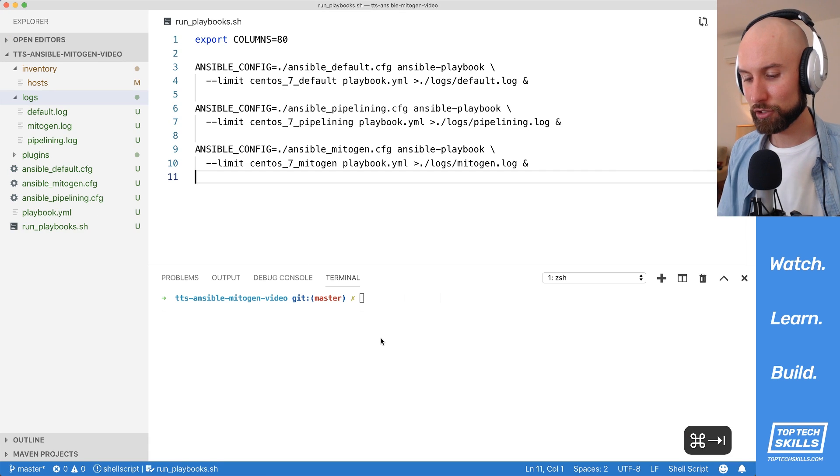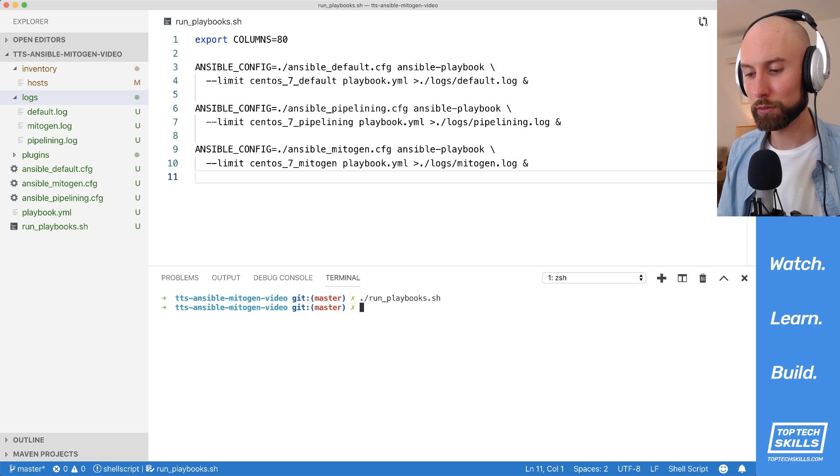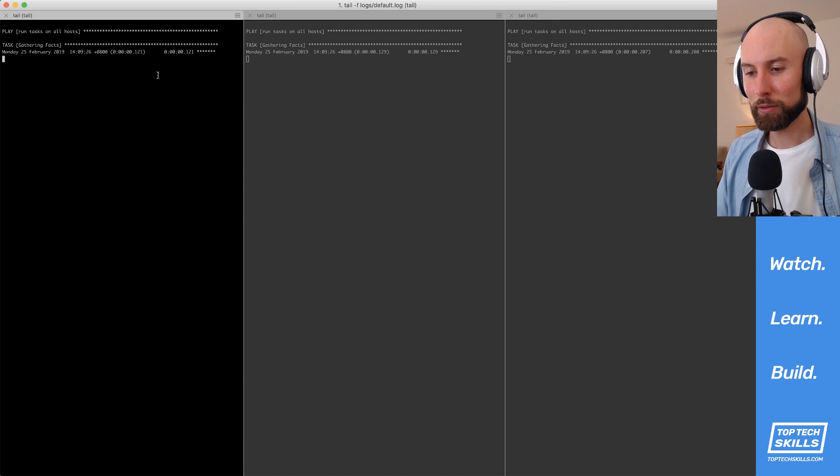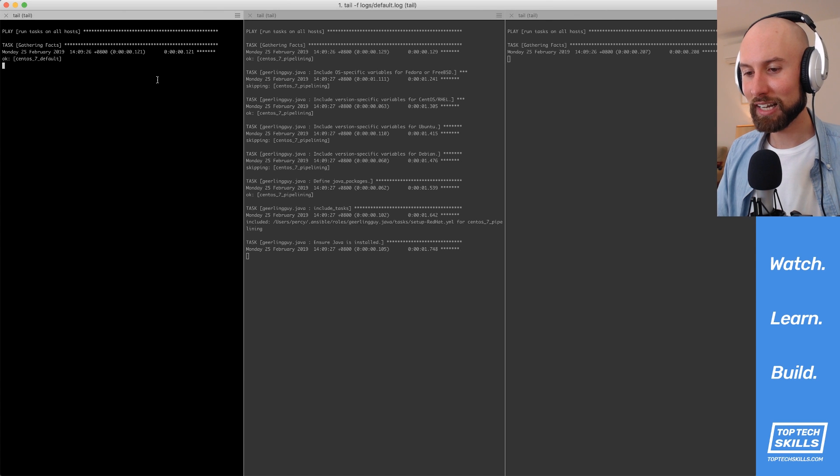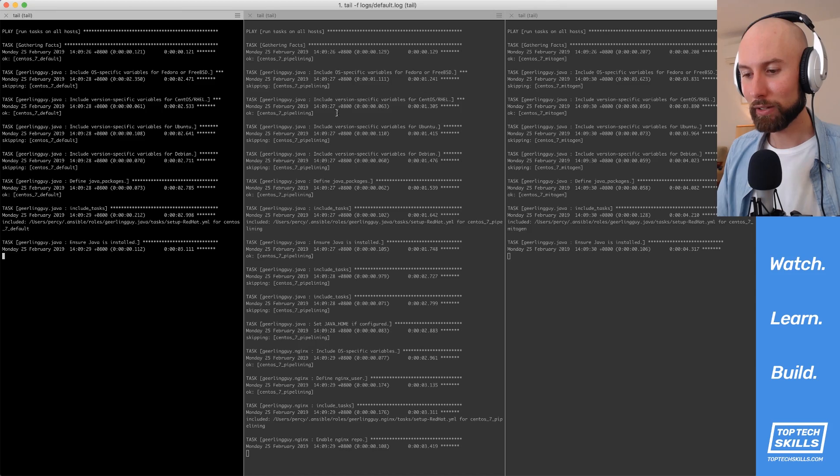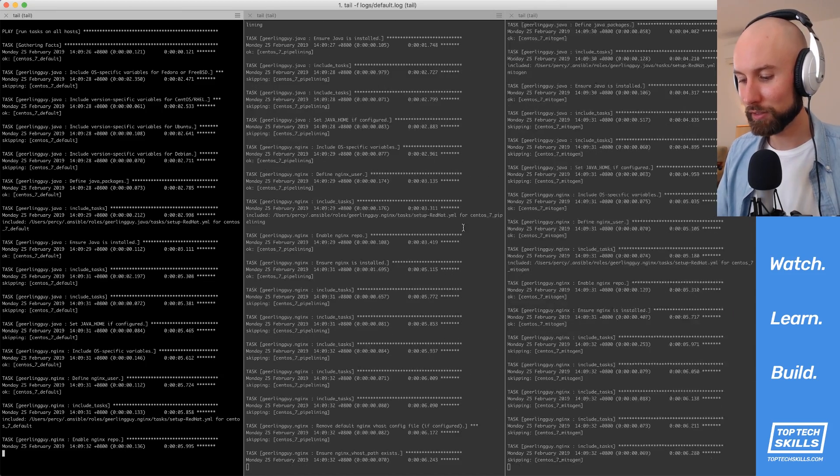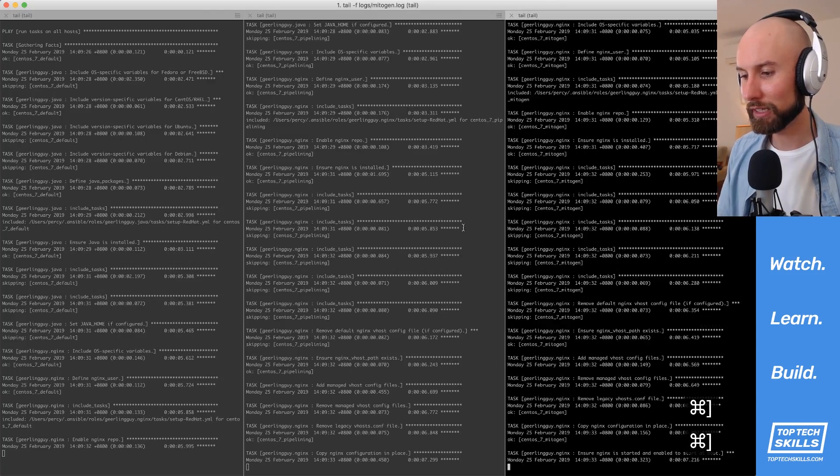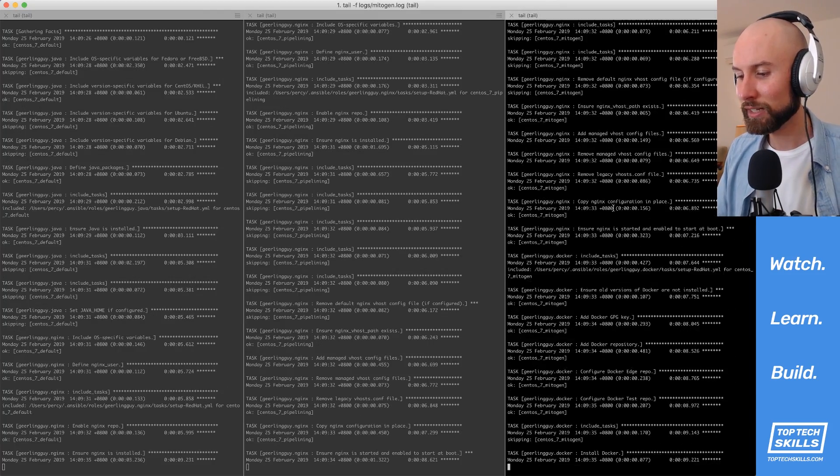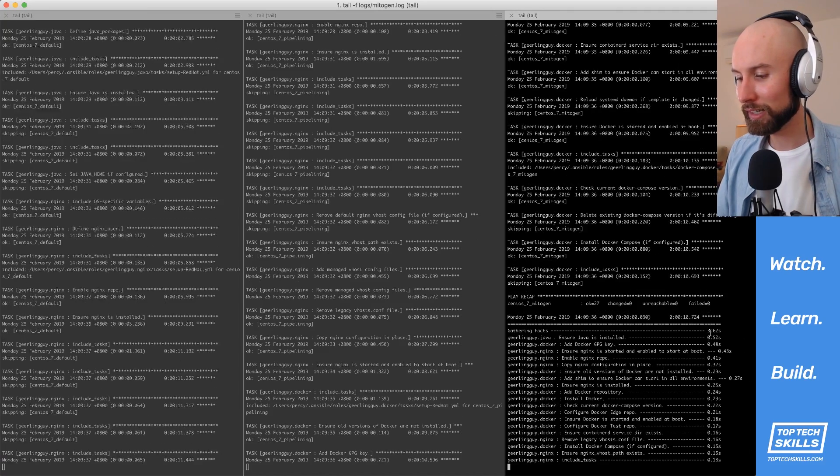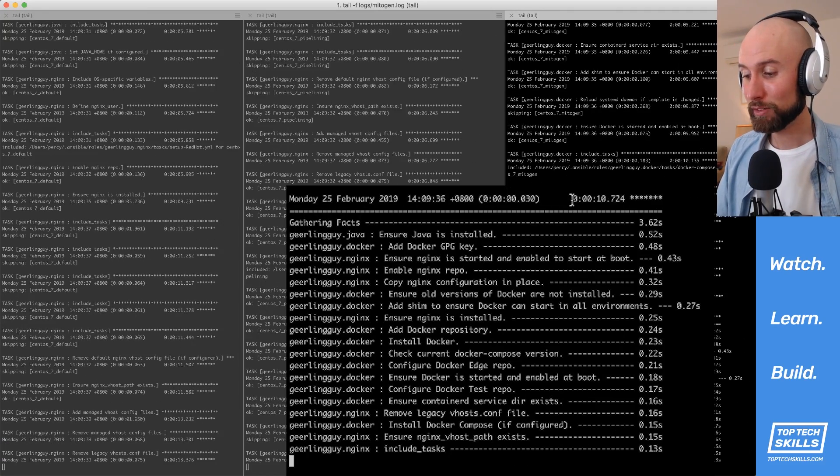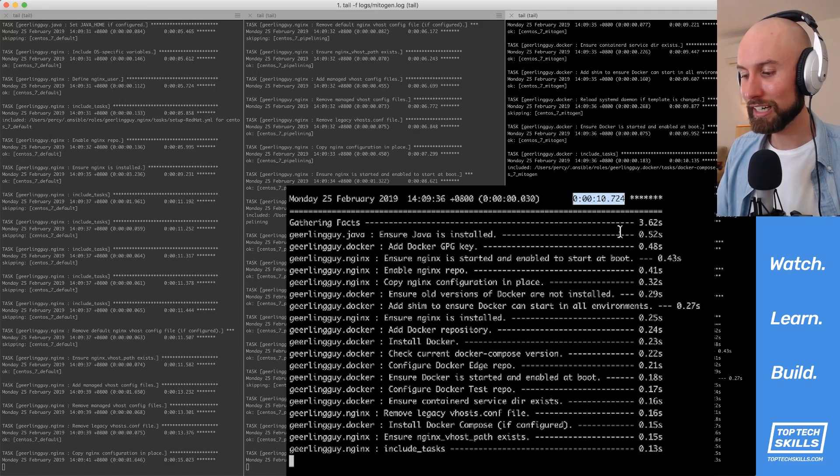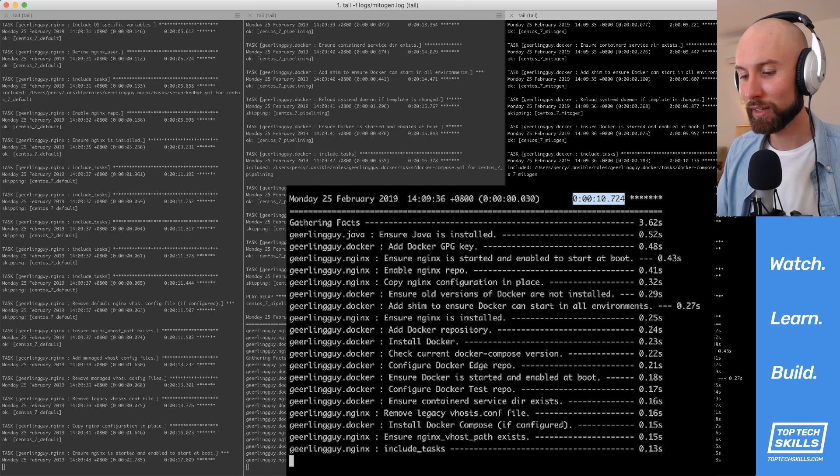So if I go back, jump down into the terminal and kick off that shell script, and I jump back into the terminal, you'll see that the output is coming down at the same time. Pipelining in the middle has taken an early lead, but you can see very quickly that the right hand side mitogen is really pulling in front very quickly, and it's just finished. That entire playbook finished running in just 10 seconds with the mitogen configuration.